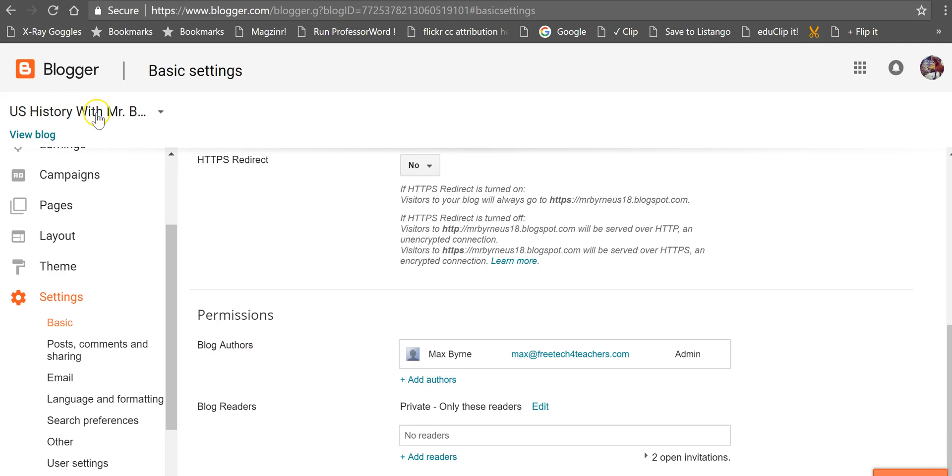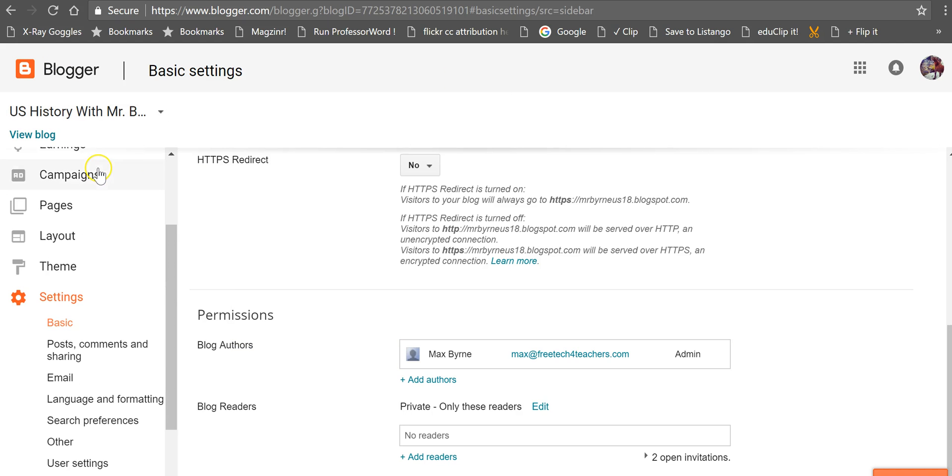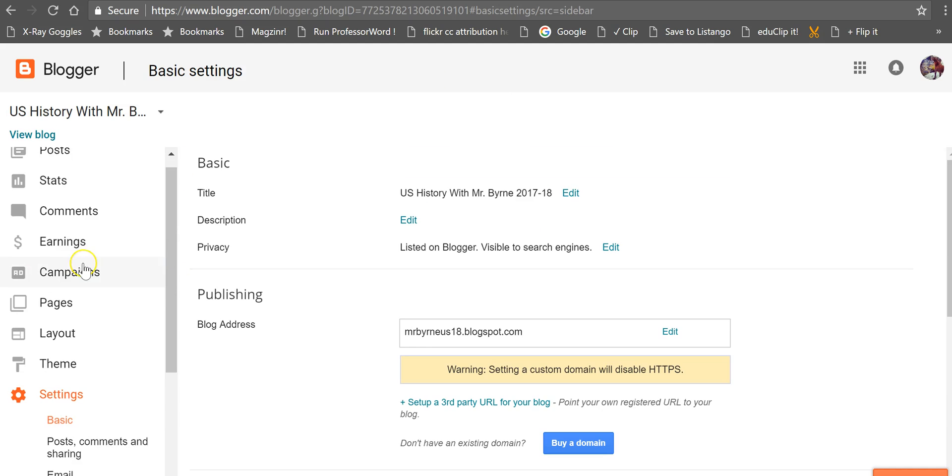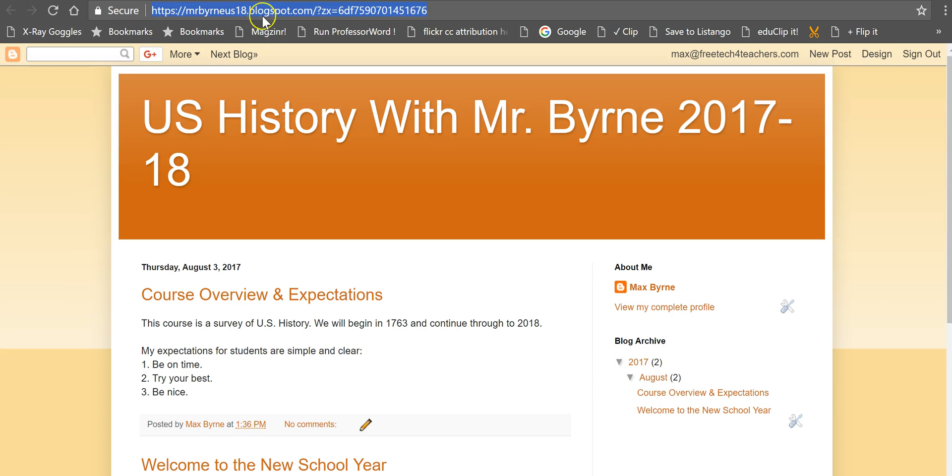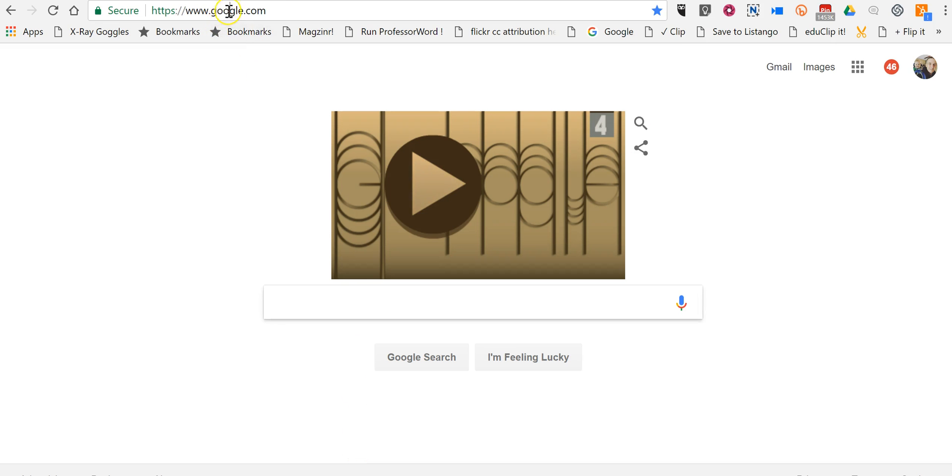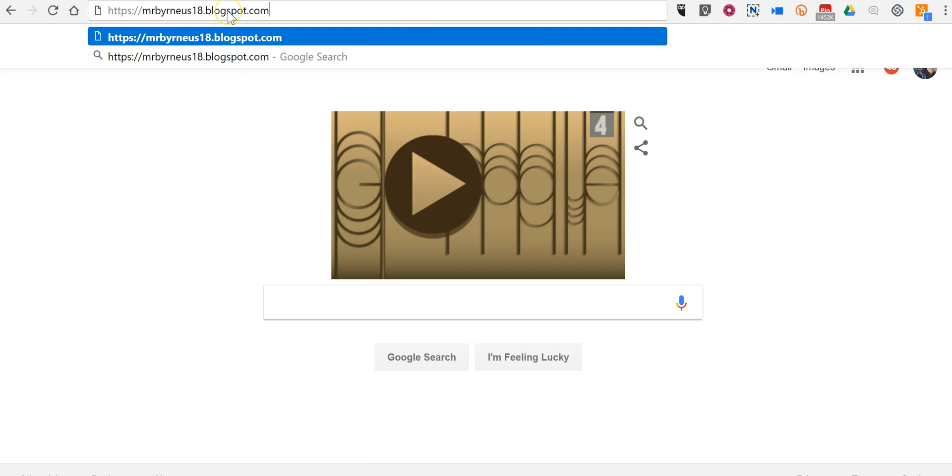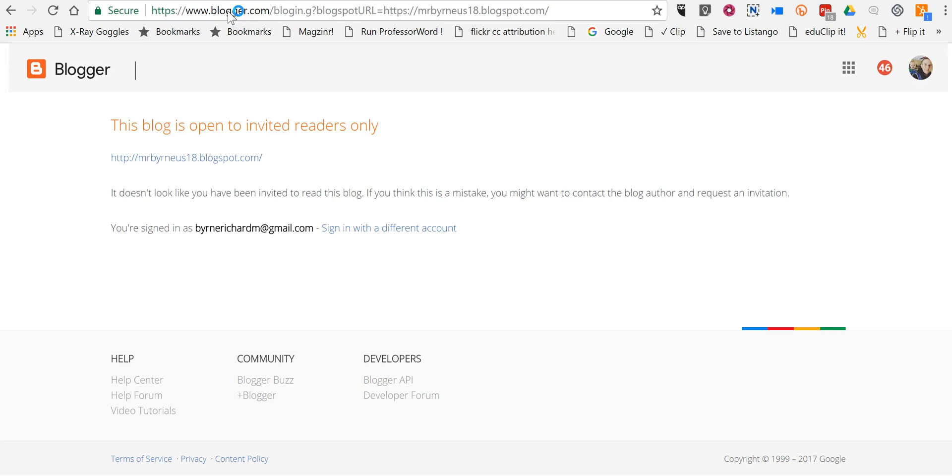So for example here, if we wanted to view this blog, if someone is viewing it and they haven't been invited, let's go ahead and open a new window over here. You'll see this message.